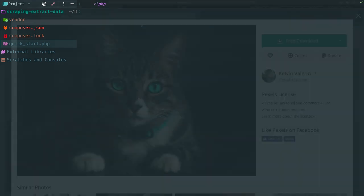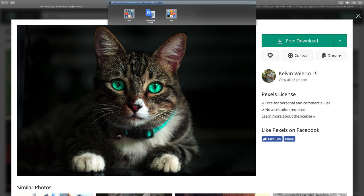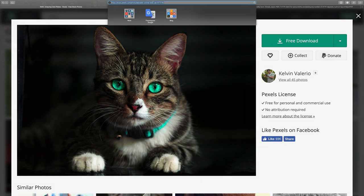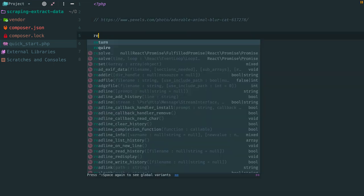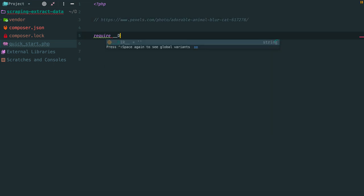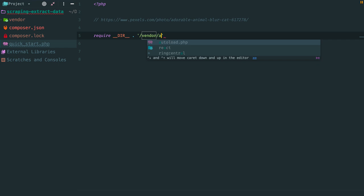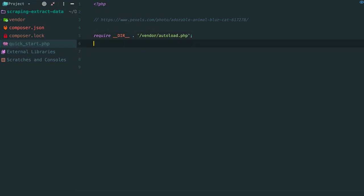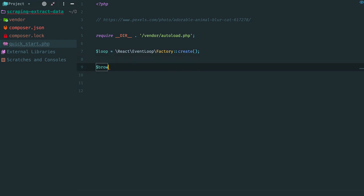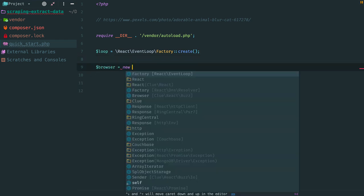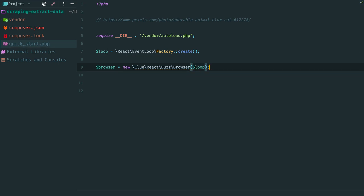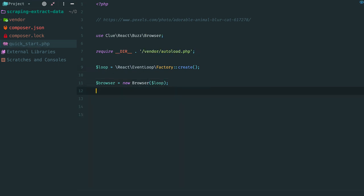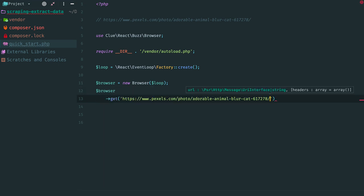Let's request any image on pexels.com. Select this one and copy URL. Paste it here as a comment. The first thing we need to do is to create an event loop. Then create an instance of the browser. This object is responsible for performing concurrent HTTP requests. To perform a GET request we call method GET and provide a URL.